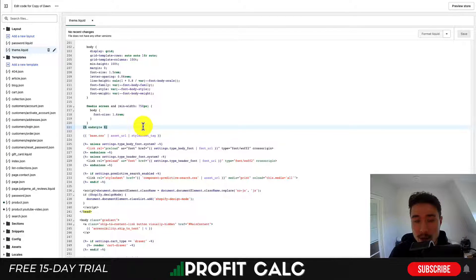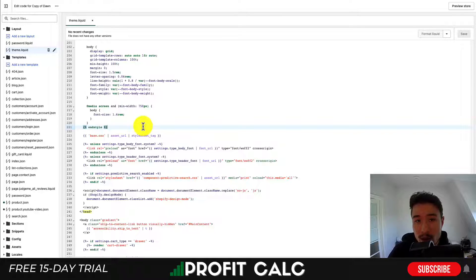I would always recommend duplicating your theme before doing this. Another way to check is to use a speed tester so you can see what's loading, and I'll go over that at the end of the video.